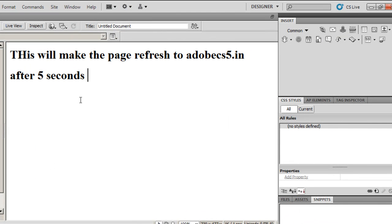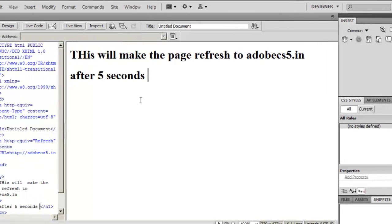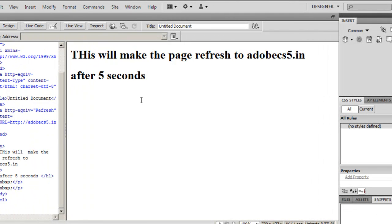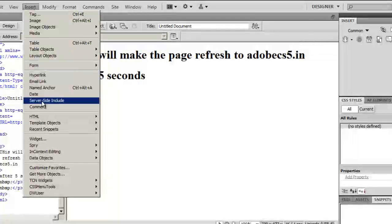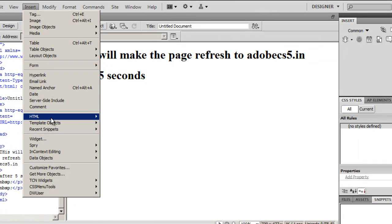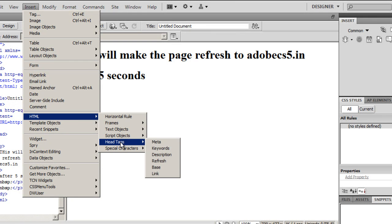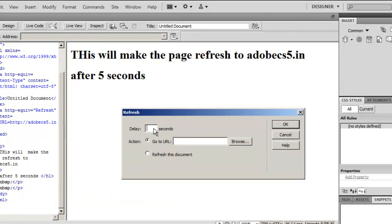I can reach the same option from Insert, then go down to HTML, go down to Head Tags, and Refresh.